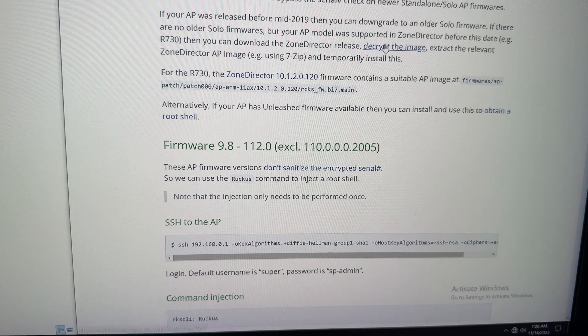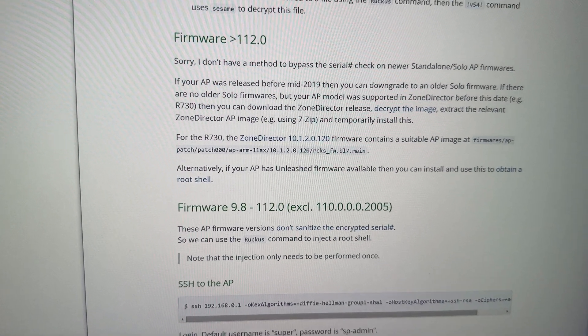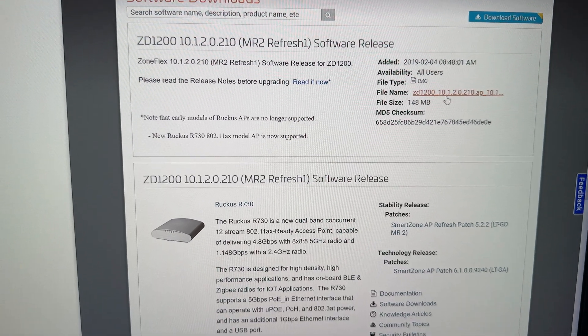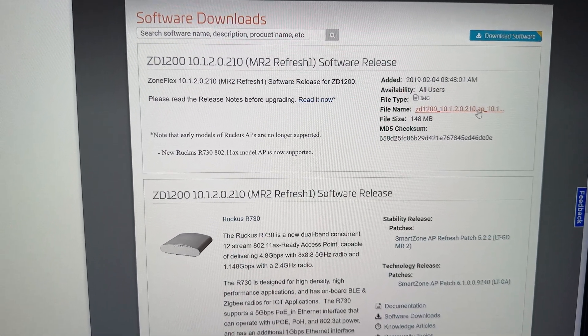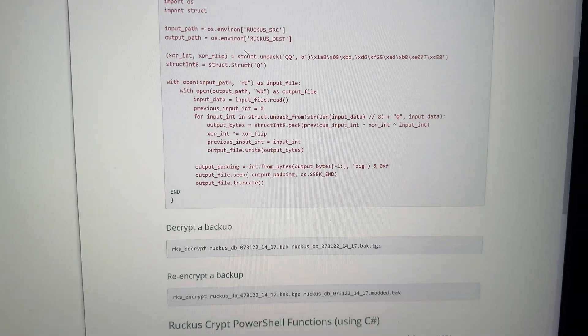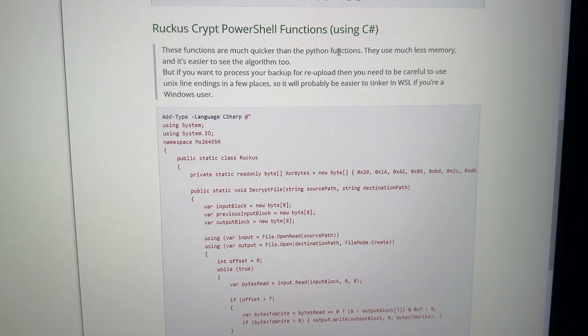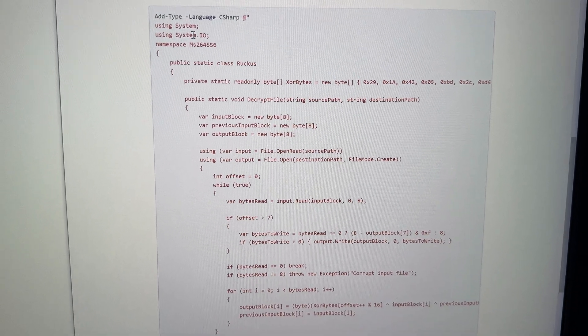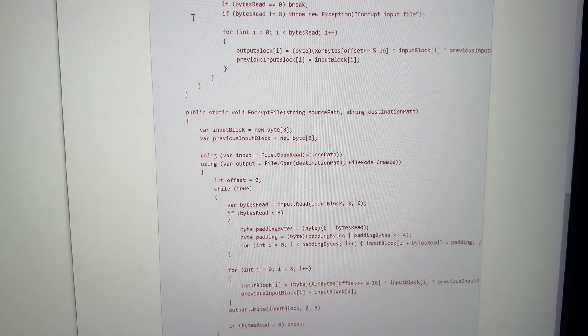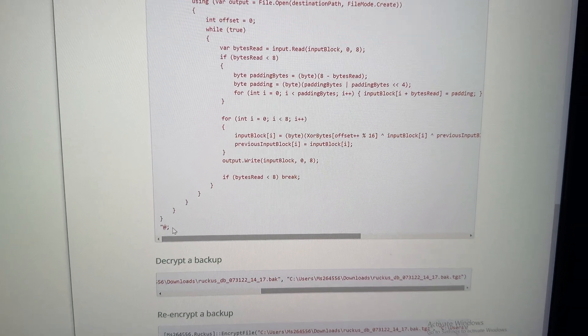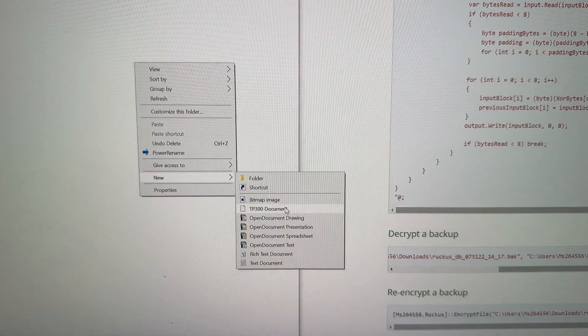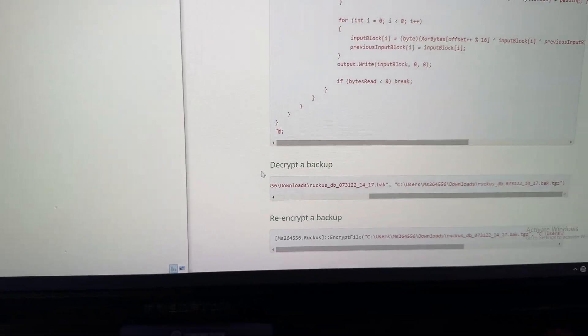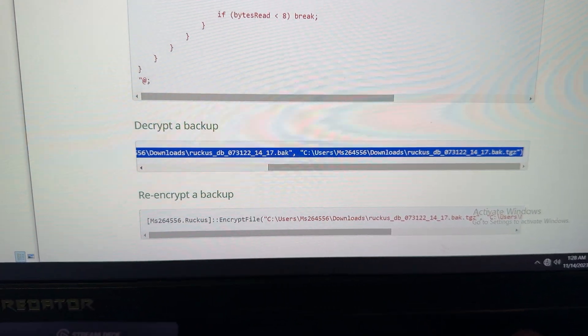So I'm going to try loading on this version here, 10.1.2.0.120. And then I'll try this command injection. And that's there. Let's see if that works. Trouble is, in order to get this actual firmware to load on the thing, you either need a zone director or you can go to the website. You can download this image and then you need to decrypt it because this is encrypted. This guy made a tool in order to do that. I'm using the PowerShell version. So you need PowerShell installed in your computer. It needs to be a Windows computer.